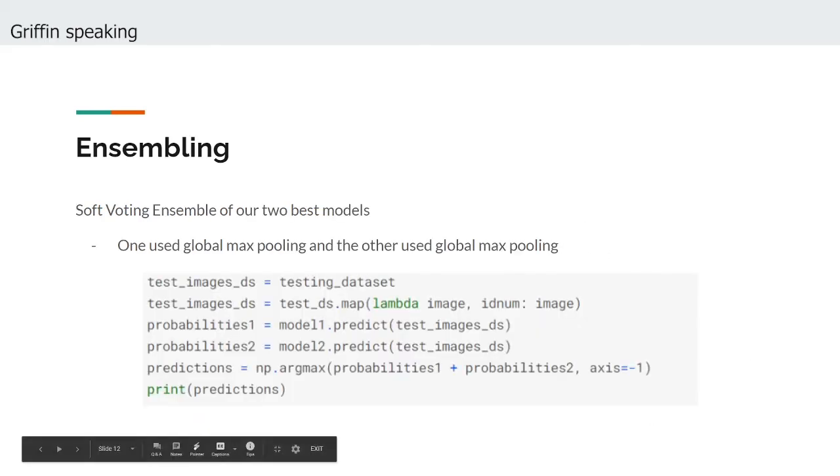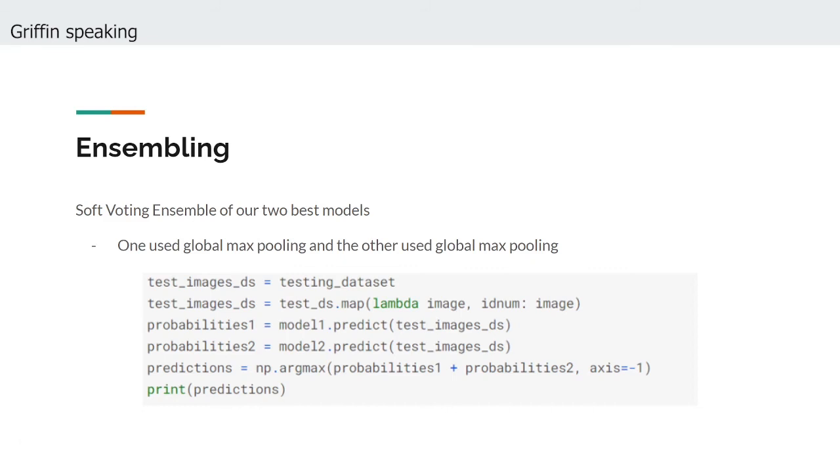With all of these previous techniques in place, we moved to explore one final topic: ensembling. Ensembling serves to reduce the variance of a given model's predictions and often leads to accuracy improvements if each model is good at analyzing different features.